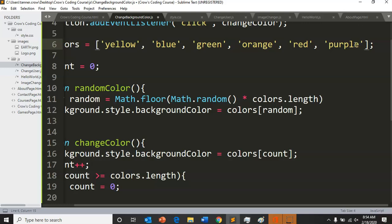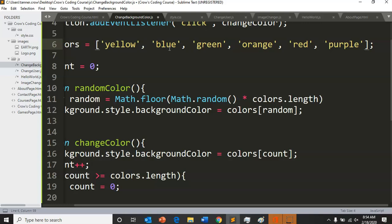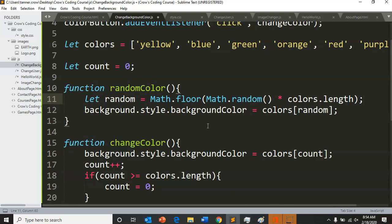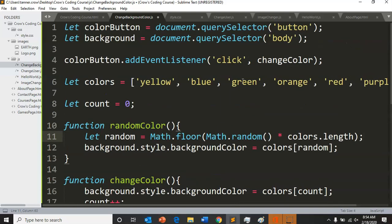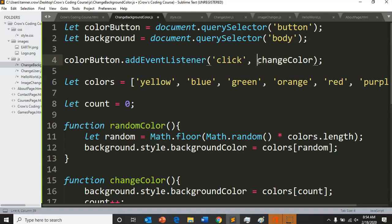Because if it's randomly point nine nine nine nine, obviously that will be getting you the greatest number and it's close to one, so that'll get you like five point nine eight. But then that will round down to five, and so zero one two three four five would get you purple.